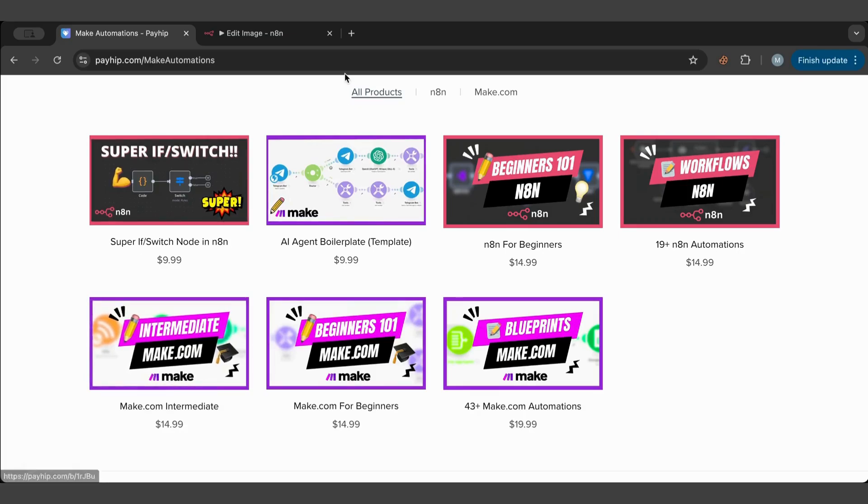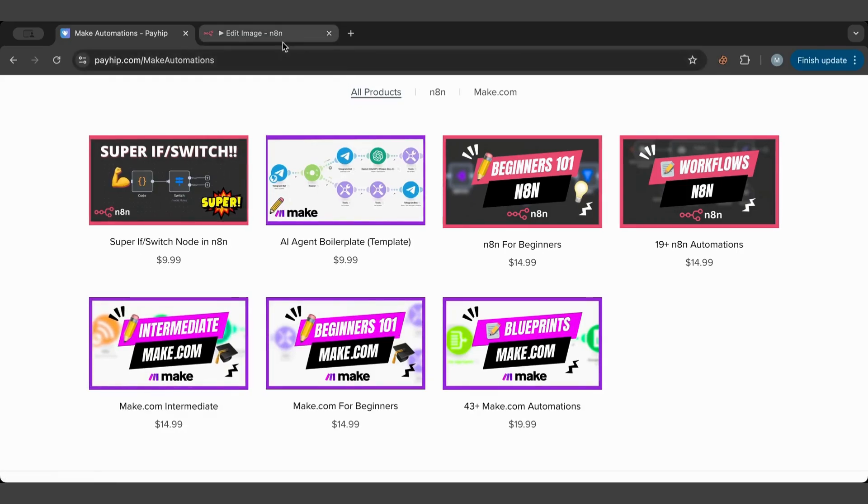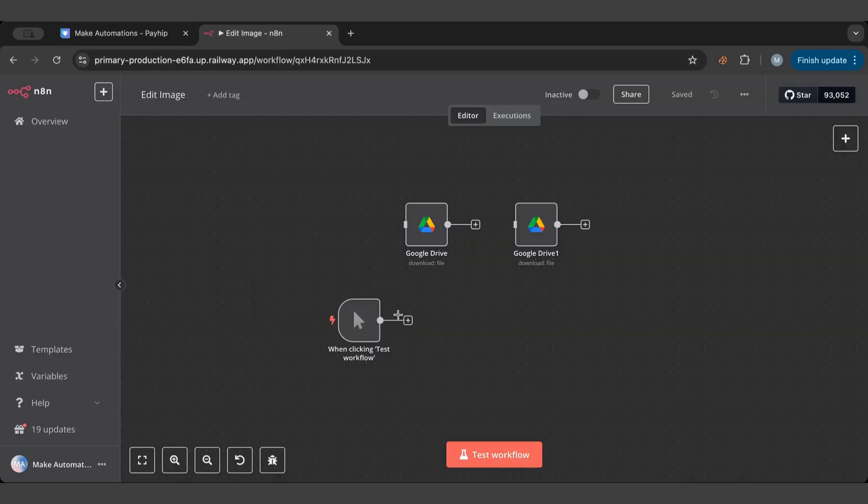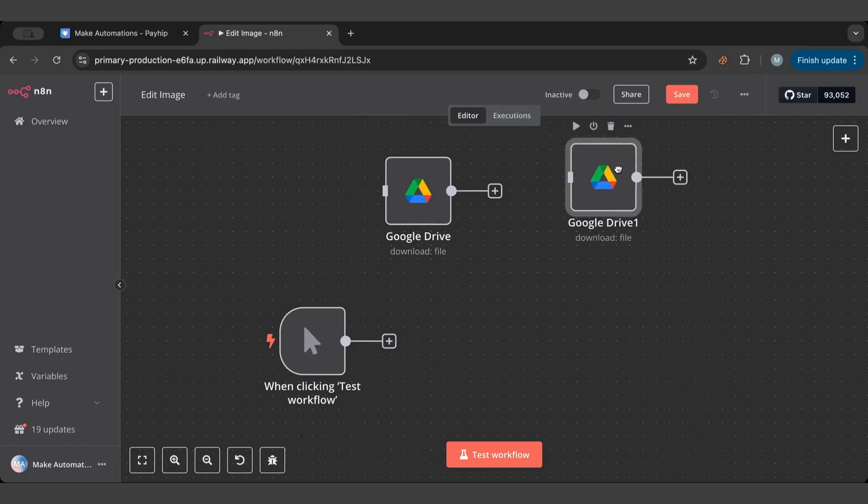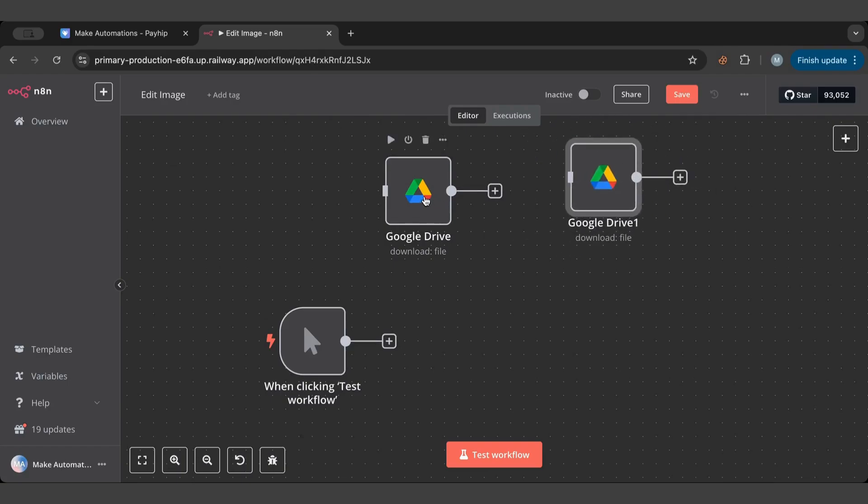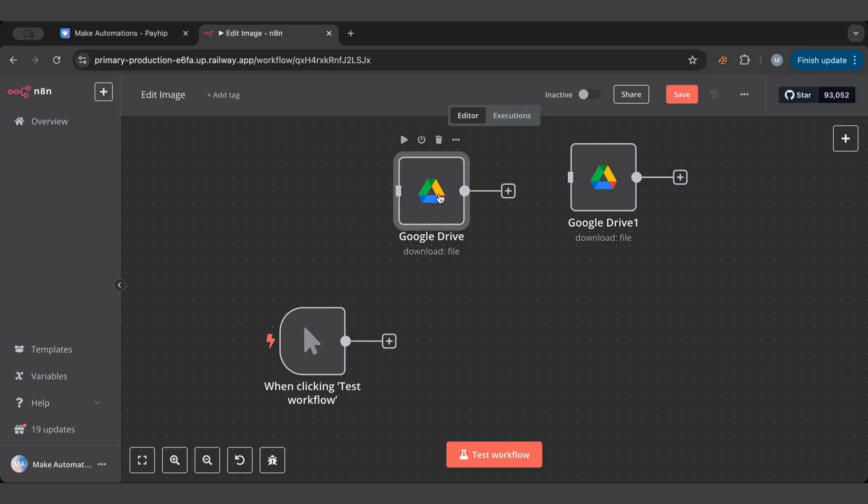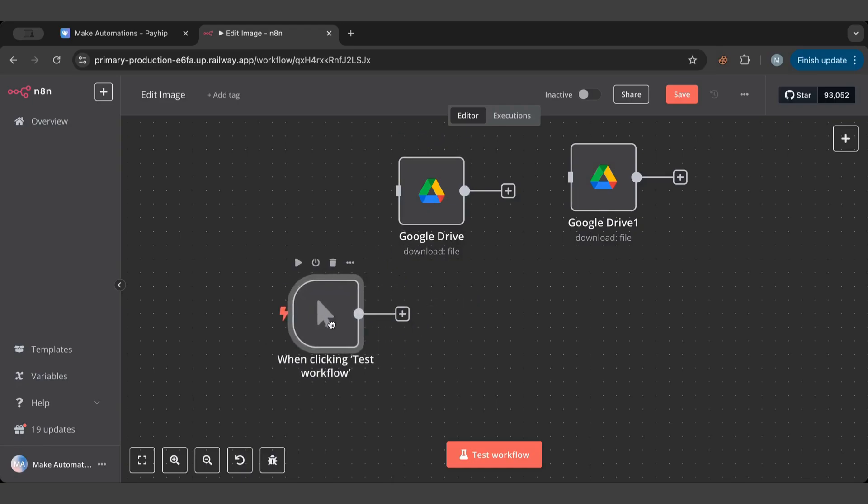So let's start with the lesson today. What I have is I have two images. I have one here and I have one here. To start with, we have a trigger which is a manual trigger. So a trigger is a way to start the workflow.